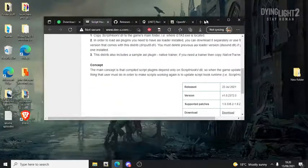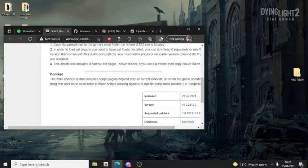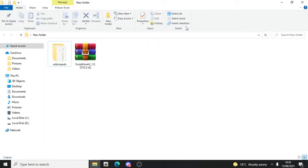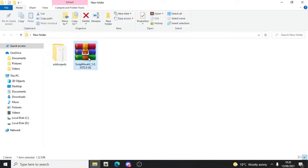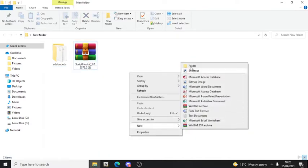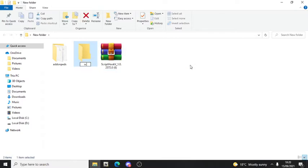All you gotta do is download this. By the way guys, it might say 64-bit for me but I've downloaded it many times. I'm going to make another folder and name it 'Script Hook V'.